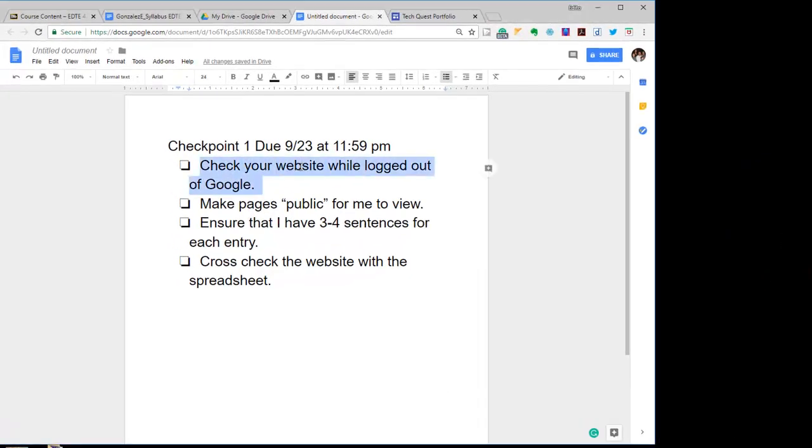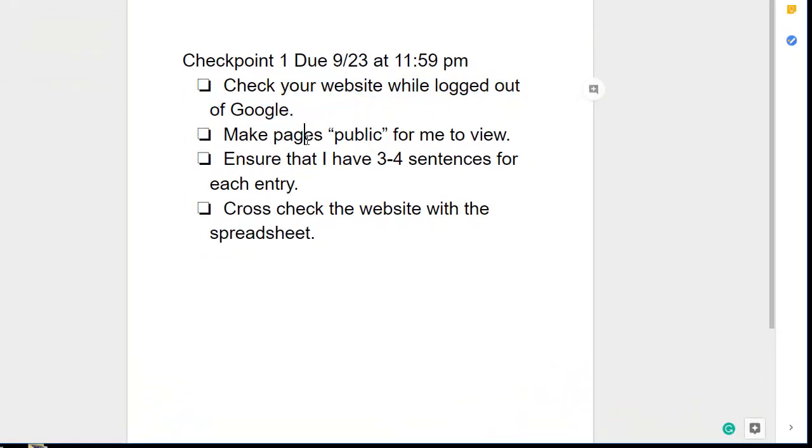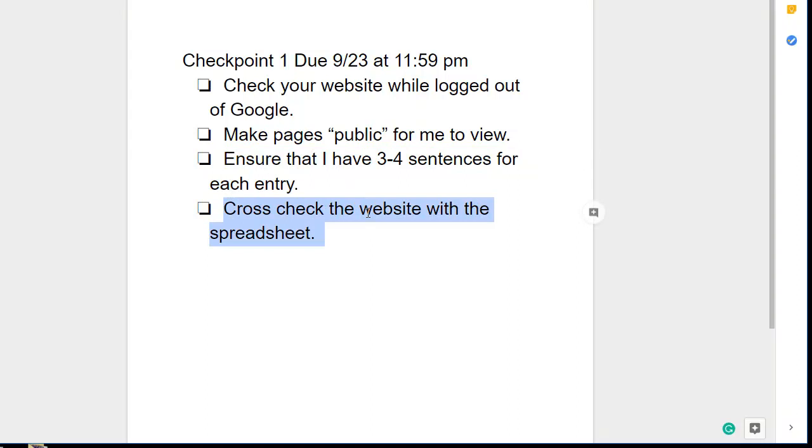The first thing we're going to do is check our website while logged out of Google. Then we're going to make sure that our pages are made public so that I can view them. You're going to ensure that I have three or four sentences for each entry. And finally, you're going to cross-check your website with your spreadsheet to make sure that everything on your website is also on your spreadsheet.